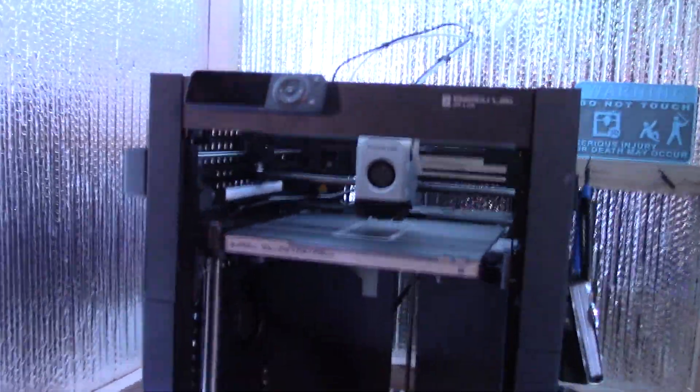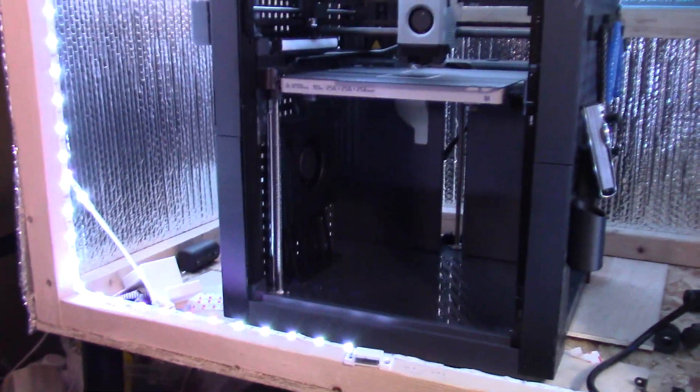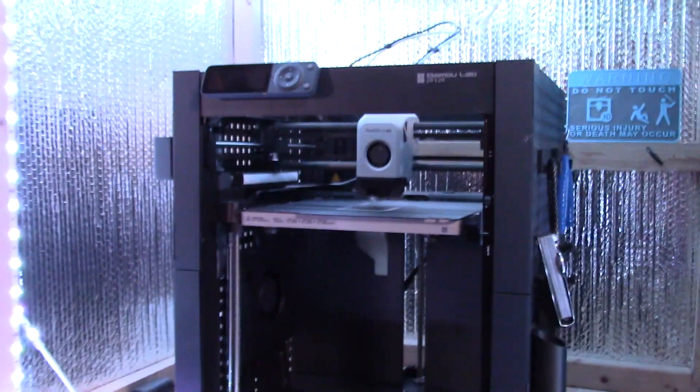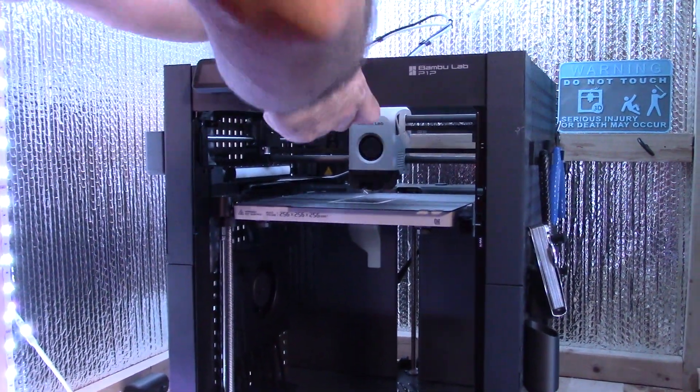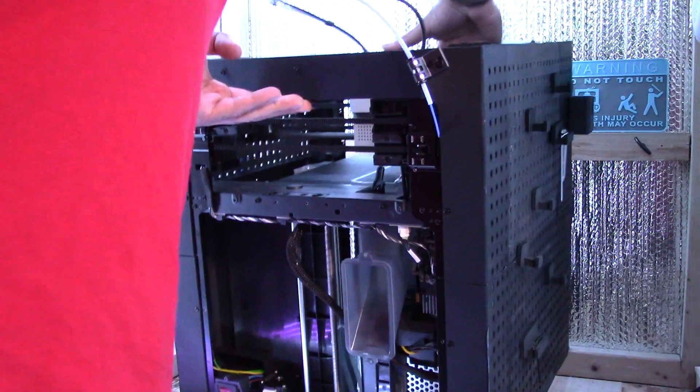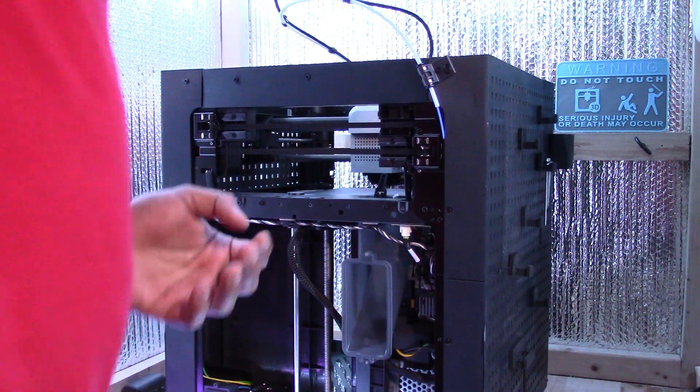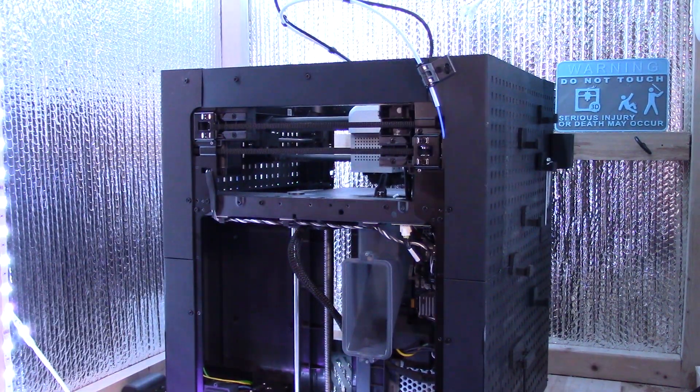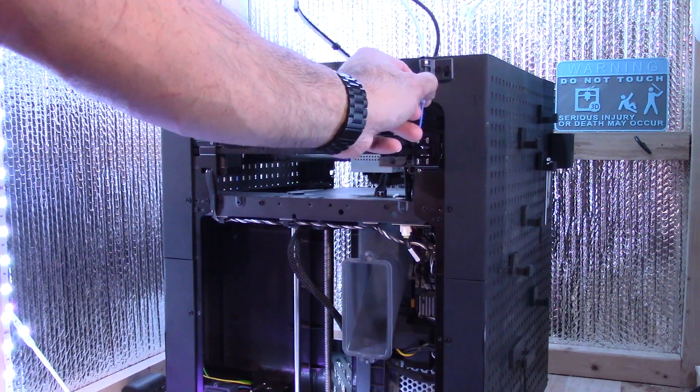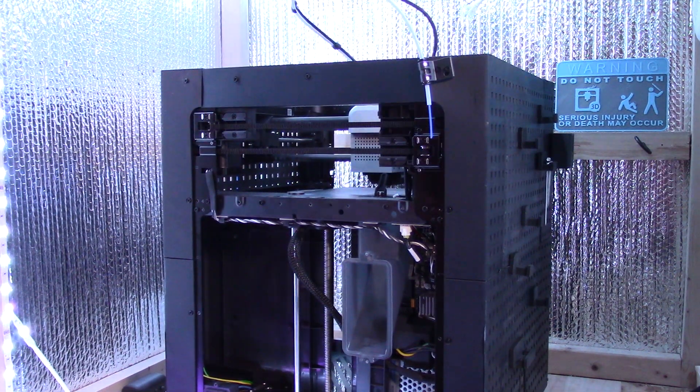So right now, as you can see, the fan is in there, secure. Now we move on to the next and final step.